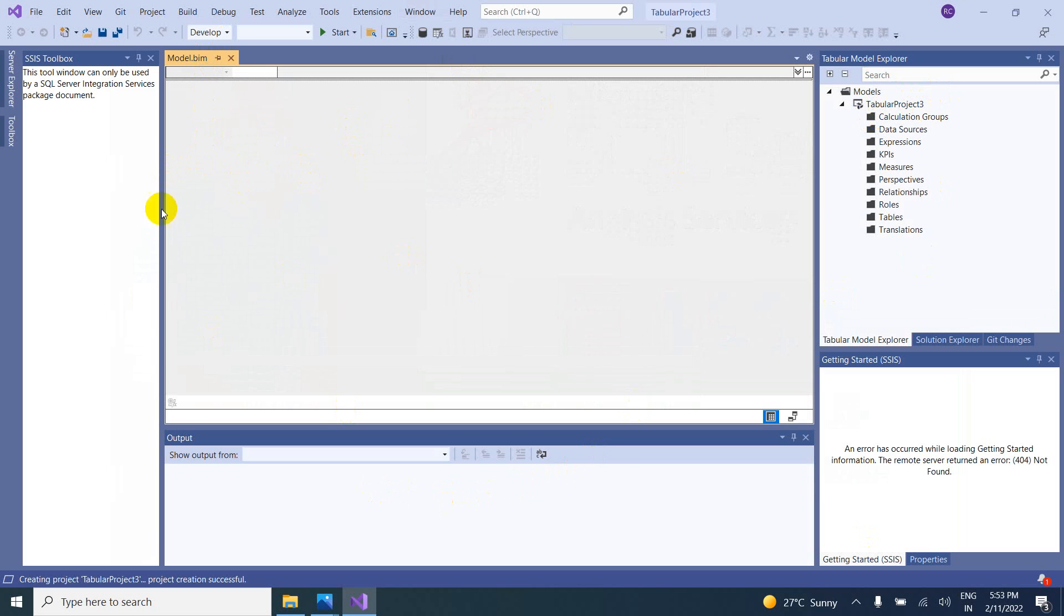So in this way, we can create the project. So if you want to create multi-dimensional project, you have to select the multi-dimensional option.